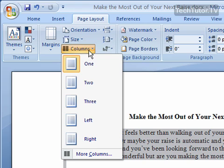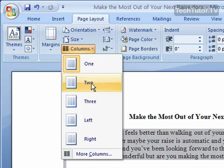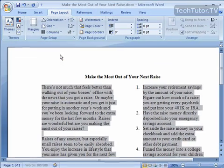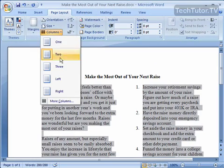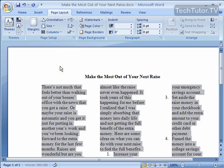Right now it's in one column. Two columns is going to put it evenly in two columns — let's see what that looks like. Two columns. Let's see what three columns looks like.